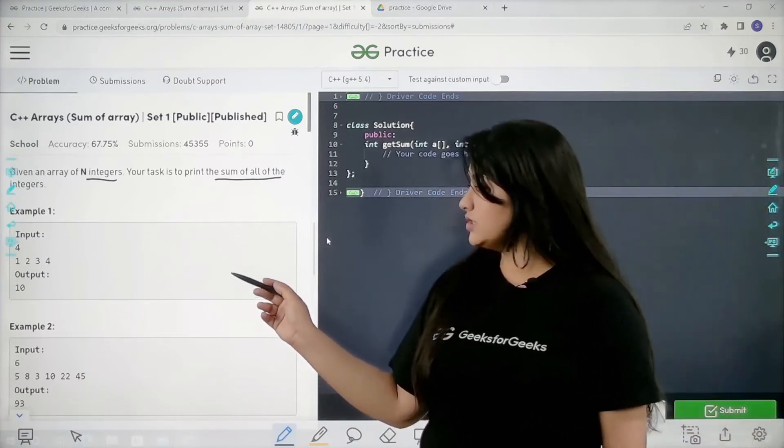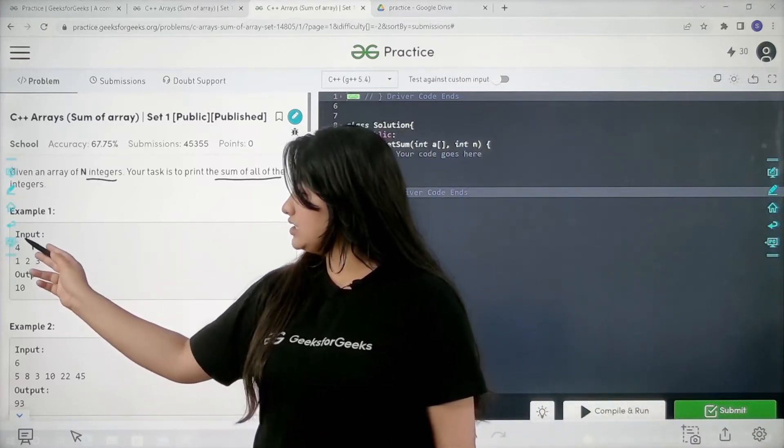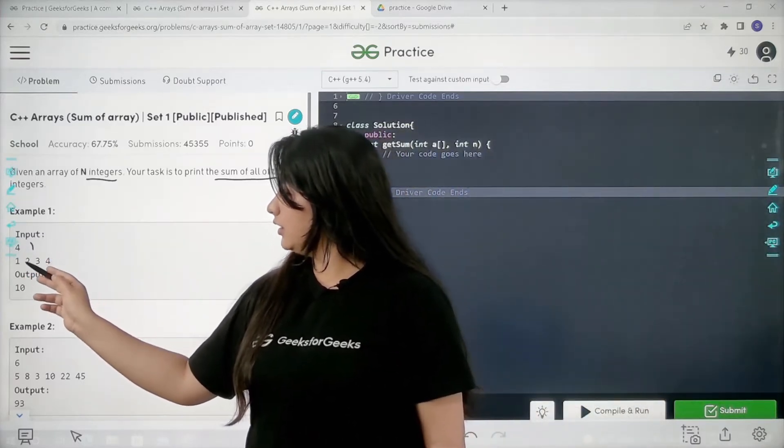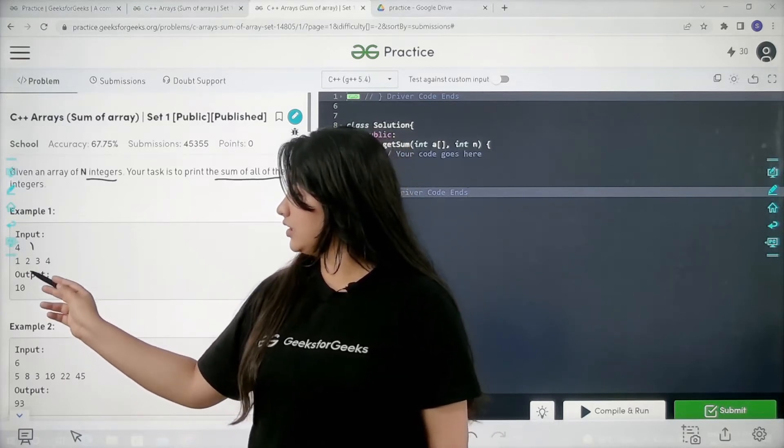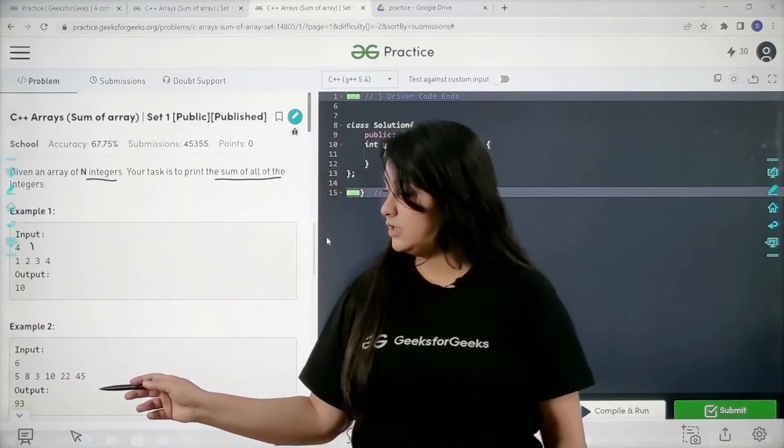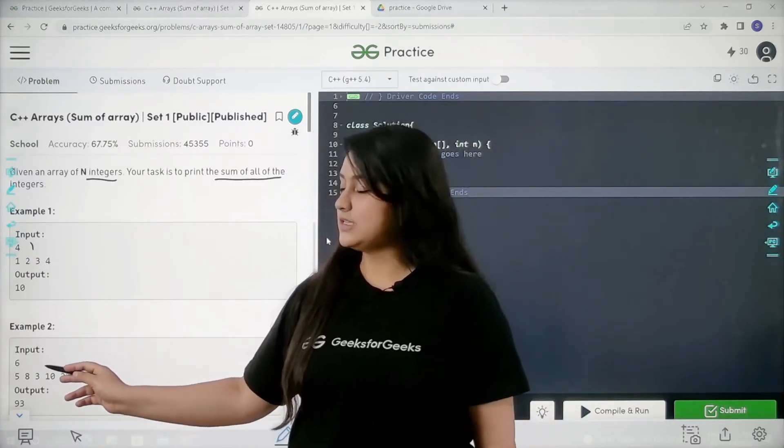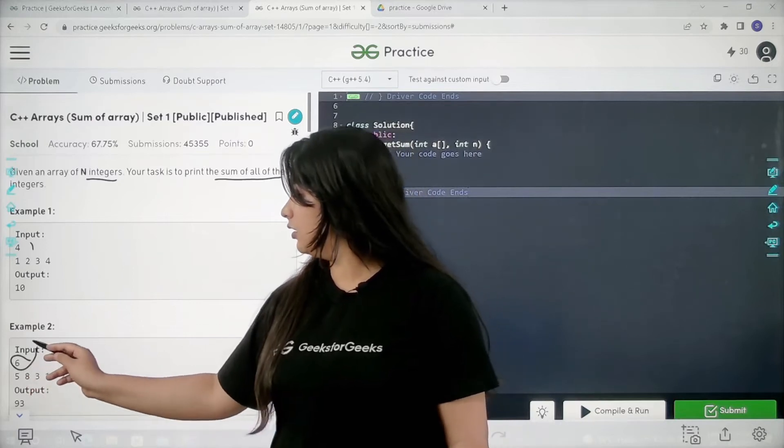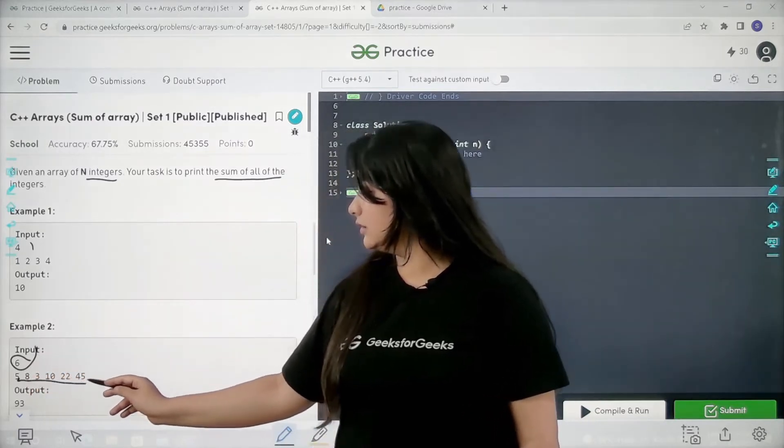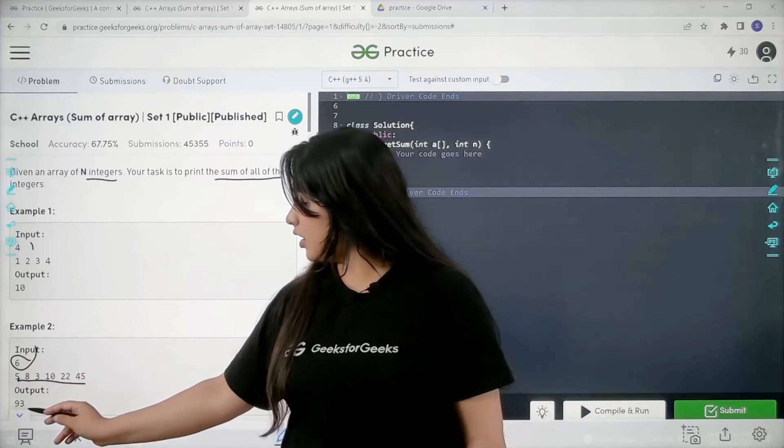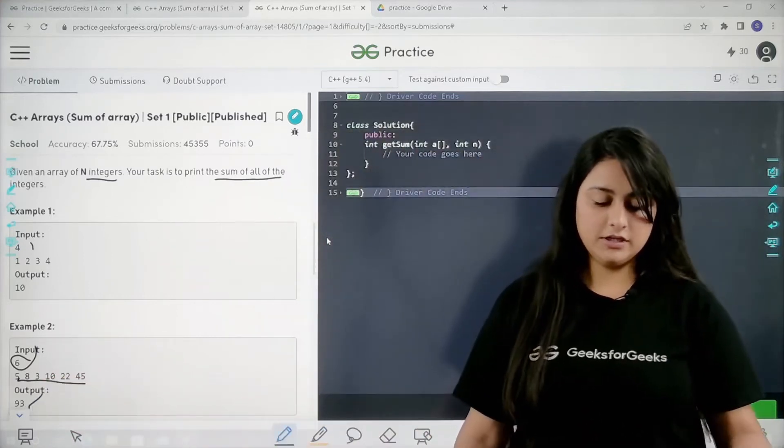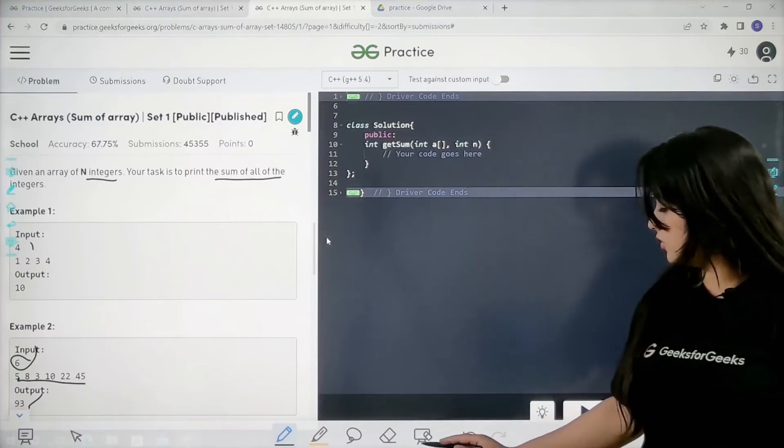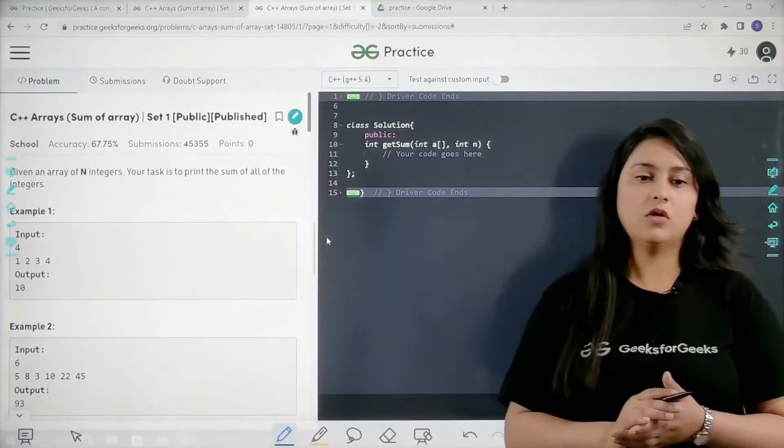As you can see in the example here, the input is 4. The size is 4 basically first, and later on we have 1, 2, 3, 4. From here you can understand the output is 10 because the sum of all these elements is 10. Similarly, for example two, the input or the size of the array is 6, and then we have the elements in the array like these. When I sum all these elements, the output will be 93. That is why I have got 93 as an output. I hope that the approach is pretty clear to all of you.